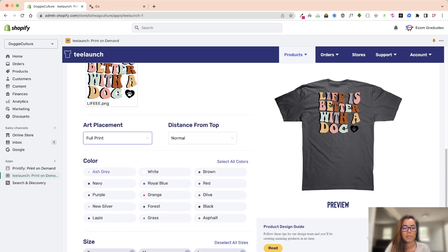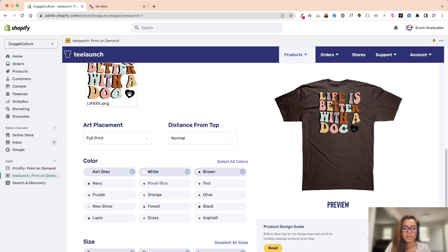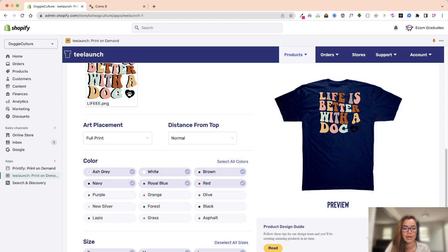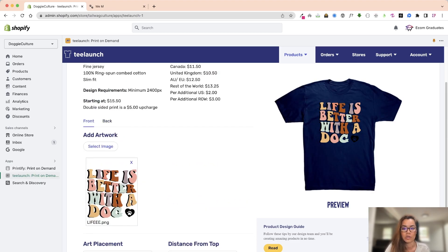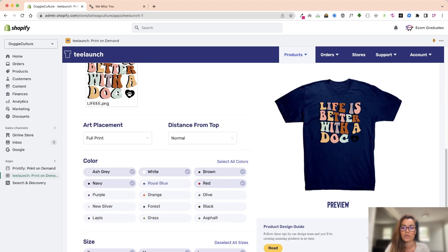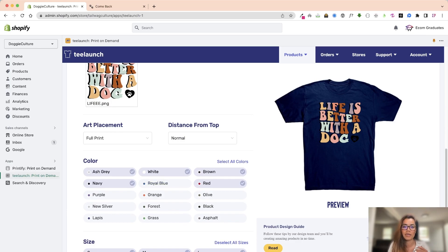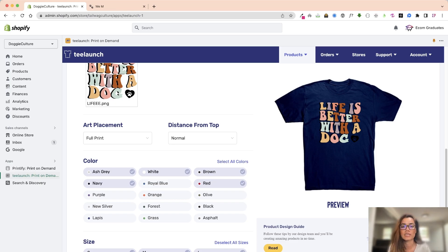Now I can just select on the swatches here what kind of shirt design I would like, what kind of shirt color I would like on this. Taking consideration that if it is a dark color you might need a white font so you can easily do that in Illustrator or Photoshop.